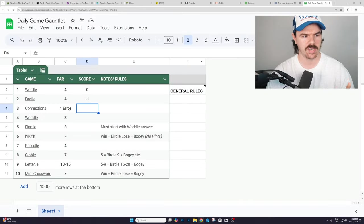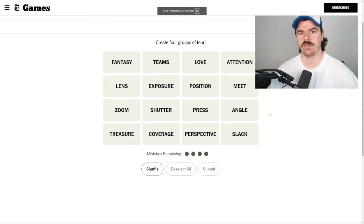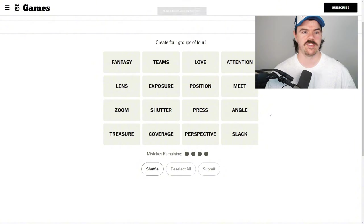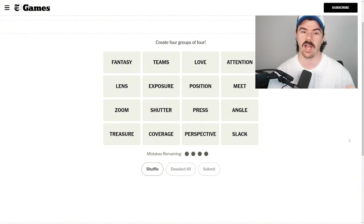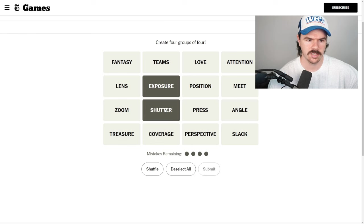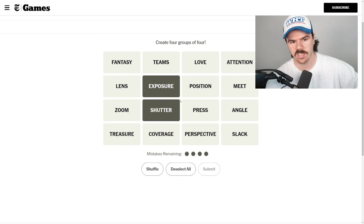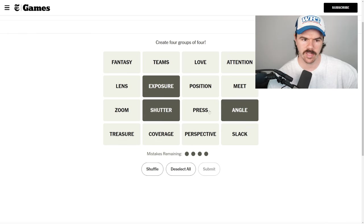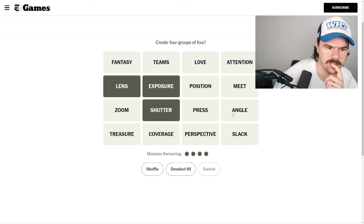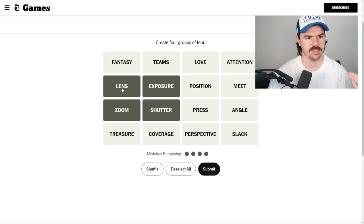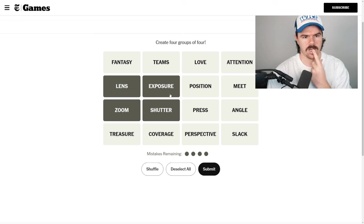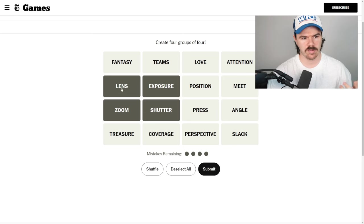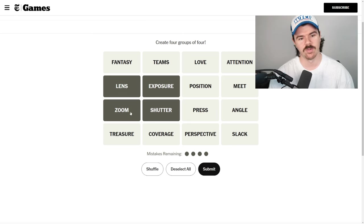Onto the next one. Connections. So connections, you get one error. If we get it with zero errors here, we'll go another one under. If we make multiple errors, then we can go up to plus two. Exposure, shutter. These are camera things. Angle. Lens. Wait. Zoom. Lens. Zoom. Shutter. Exposure. I don't love it, but these are all definitely camera related, but maybe not zoom.